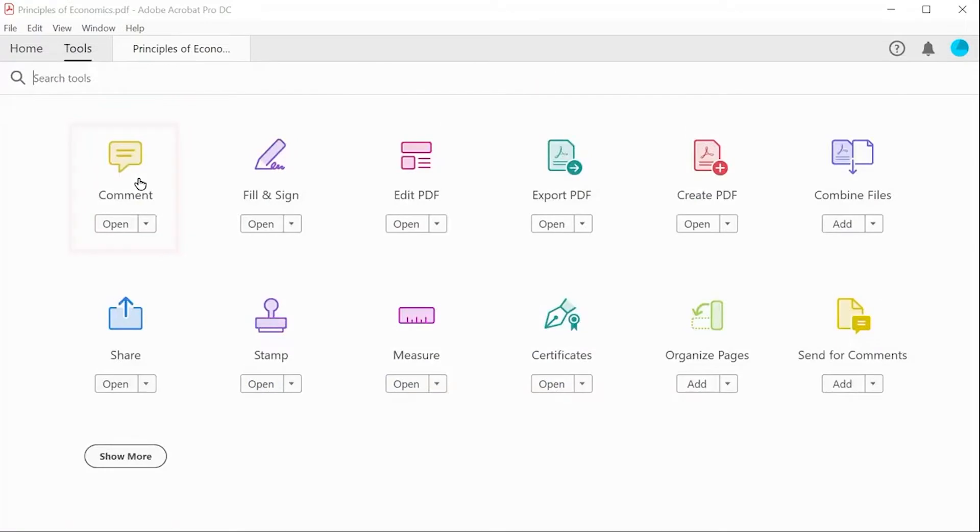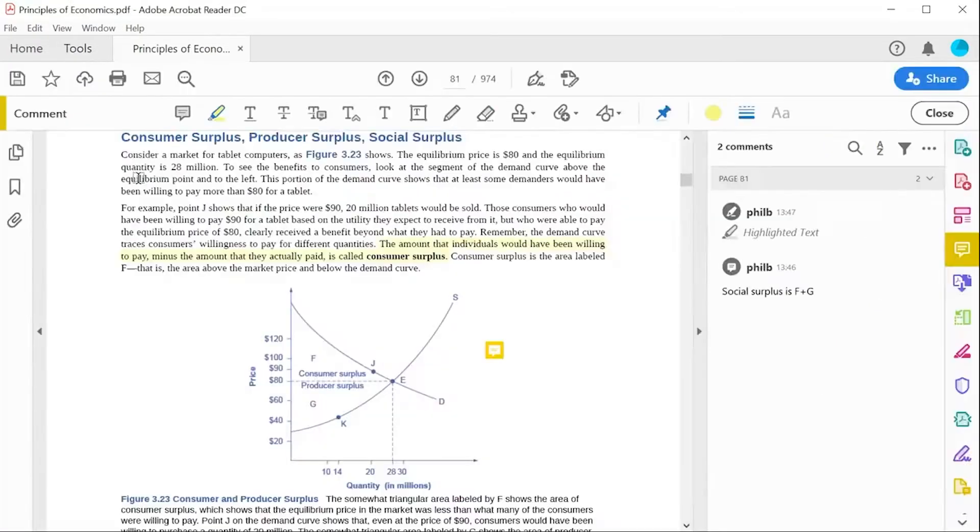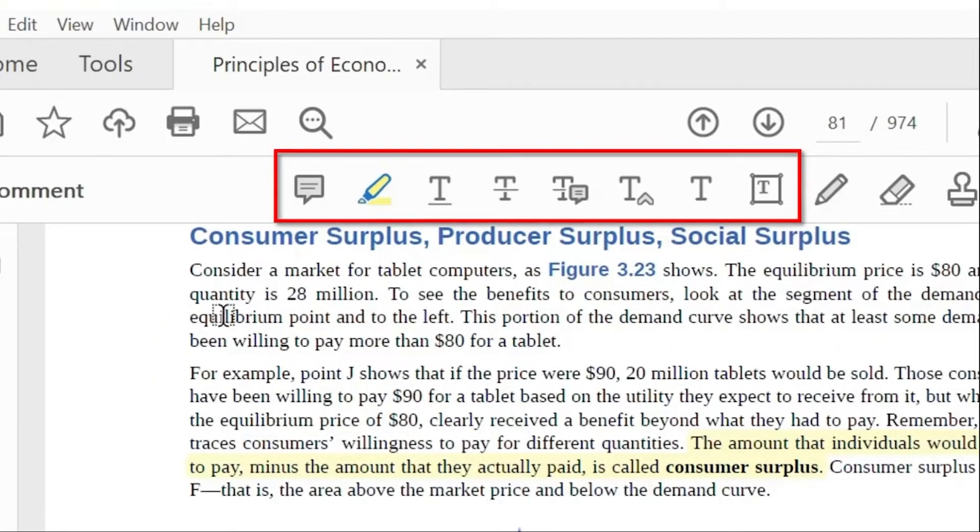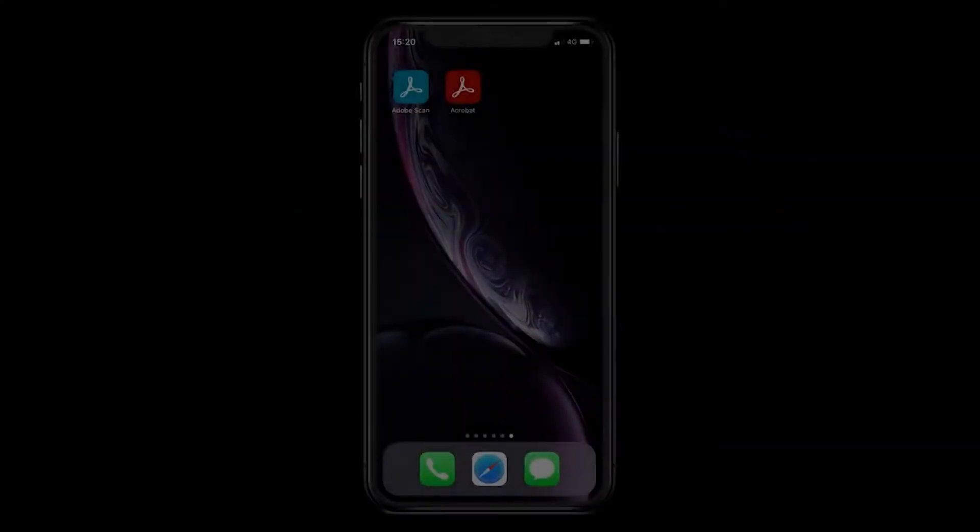You'll also find access to the sticky note and highlighter in the more fully featured comments group of tools, where you can also access underlining, strikethrough and textbox options for your annotations.